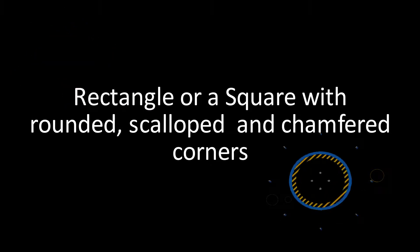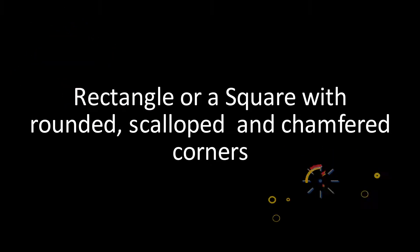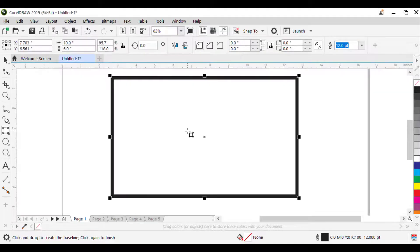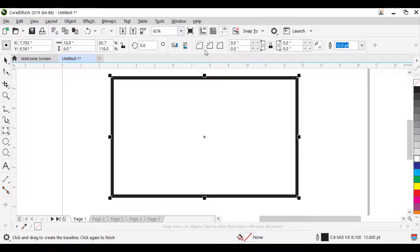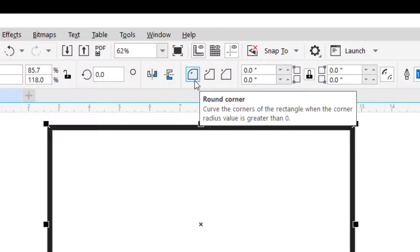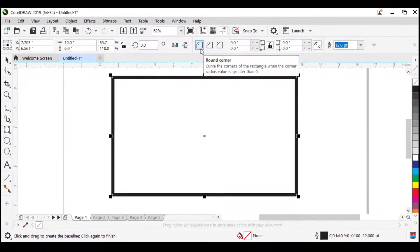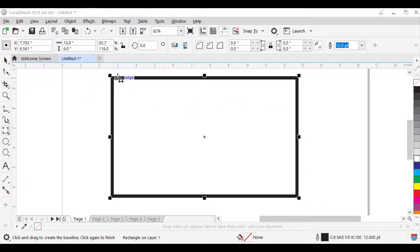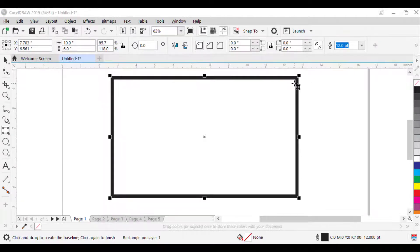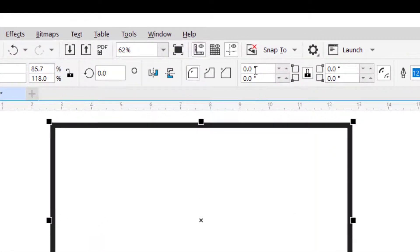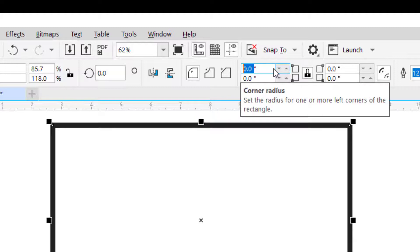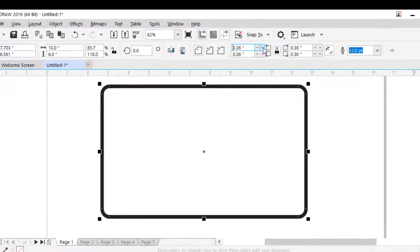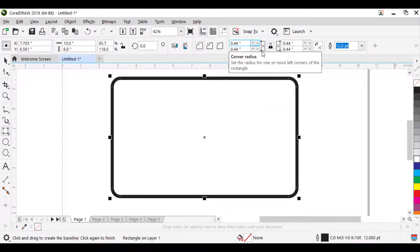To change corners of the rectangle or square to rounded, scalloped, or chamfered corners, select the rectangle or the square. Click on one of these buttons on the property bar. First one is Round Corners. This produces a curved corner. Click on it to apply round corners. But the corners don't change. This is because the corner radius is zero. So increase the corner radius from here. Now see the change.